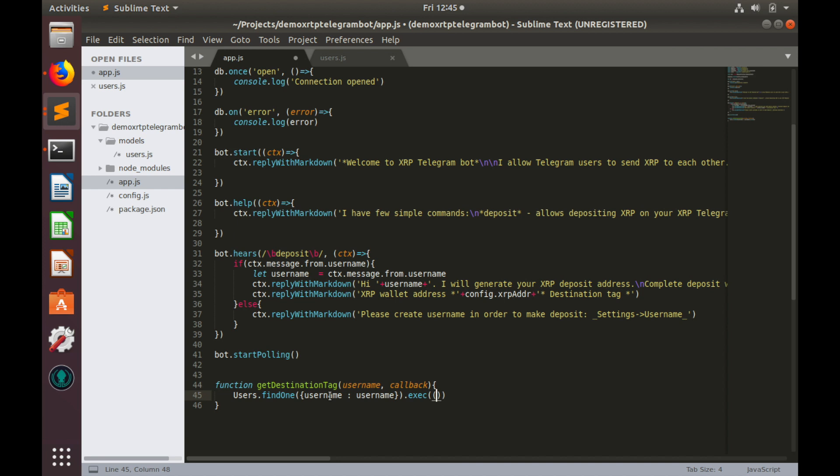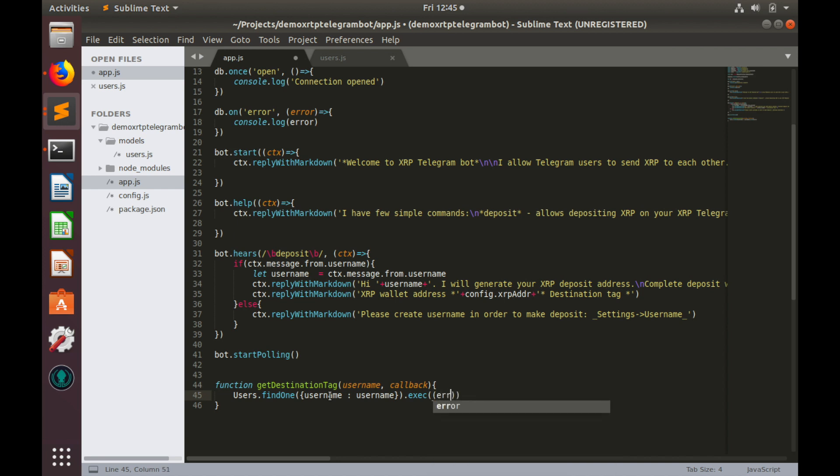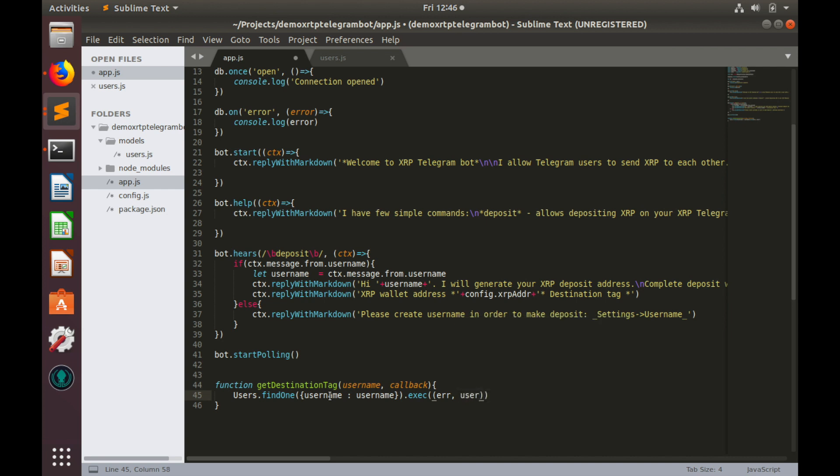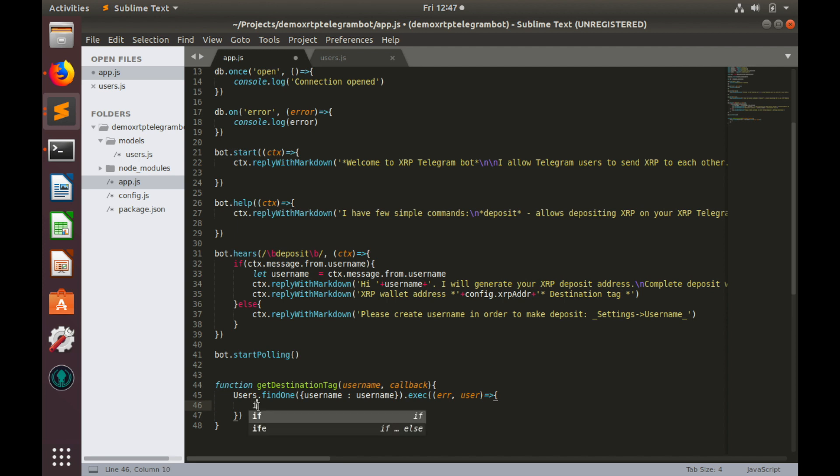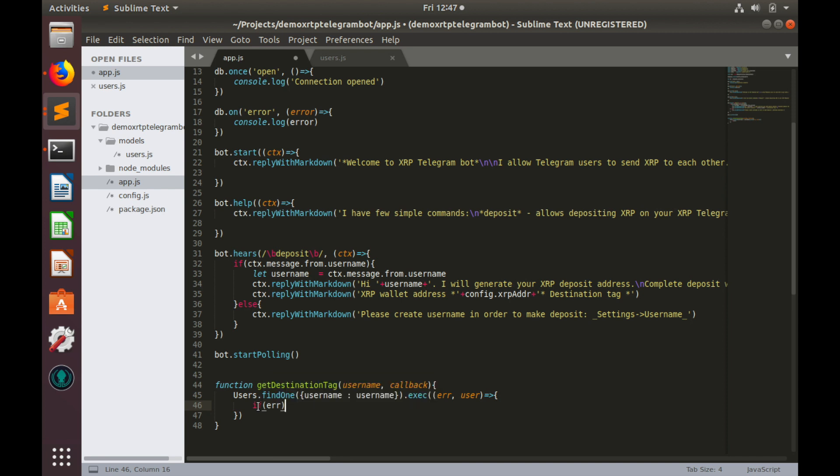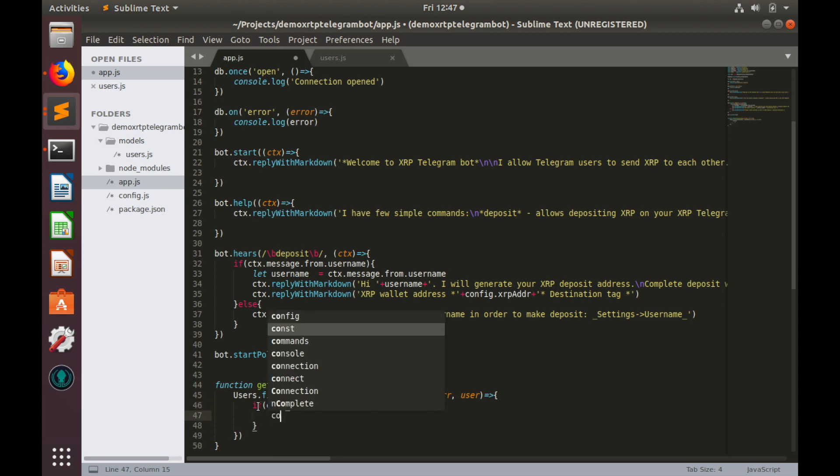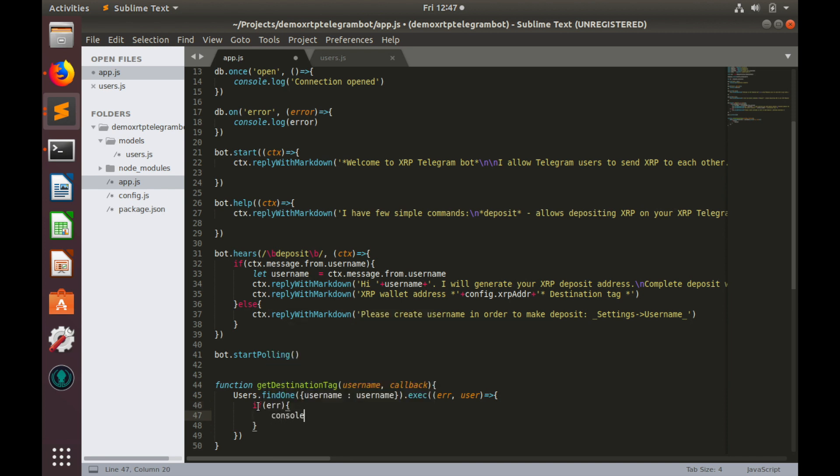Here we will have callback, it has error message, and user profile. Okay, let's try to implement it, but we need to fix it. If we have any error, so if error, let's console.log this error, console.log, error.